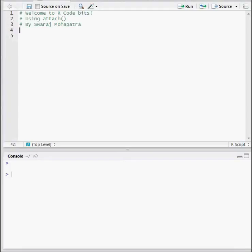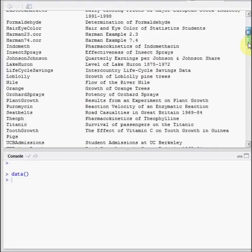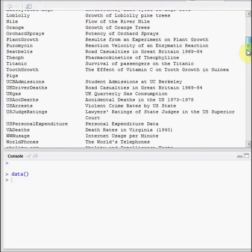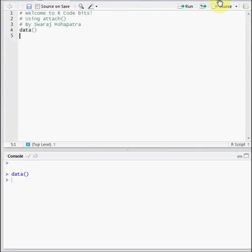Let's first look at the datasets available for us in the workspace. So we write data and these are the set of datasets that are available for our usage. But we're going to use a simple dataset, mtcars. So let's just write data mtcars.